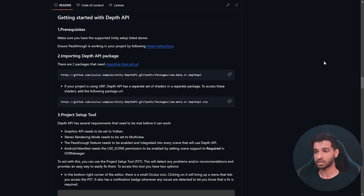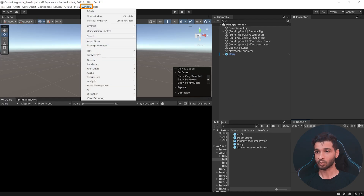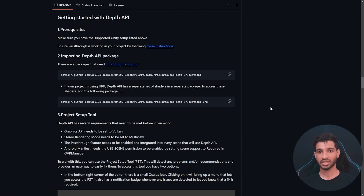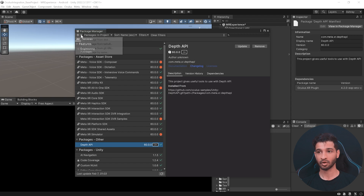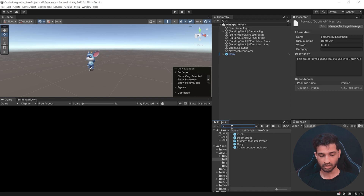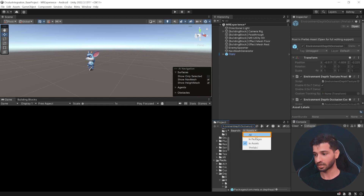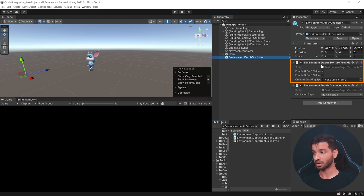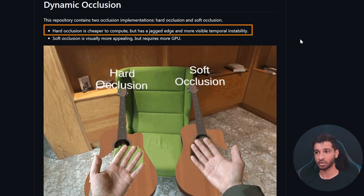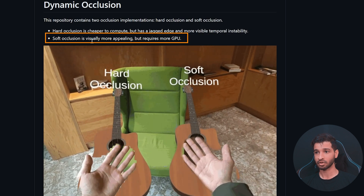To import Depth API, click on the GitHub link in the description. Copy the Git URL, go back to Unity, click Windows > Package Manager, click the plus symbol, and select Add Package from Git URL. Paste the URL and click Add. If your project uses Universal Render Pipeline, copy the second Git URL as well and follow the same steps to add it. Once done, close the window. In your Project window, search for Environment Depth Occlusion, make sure the search is set to All, select the prefab, and add it to your scene.